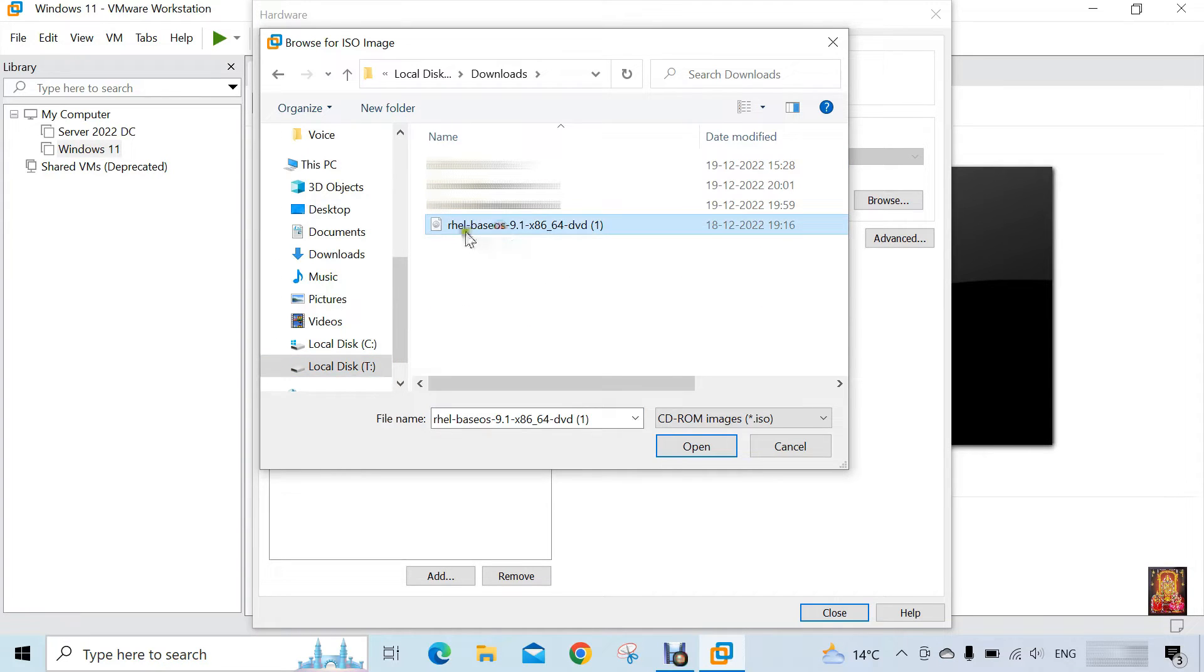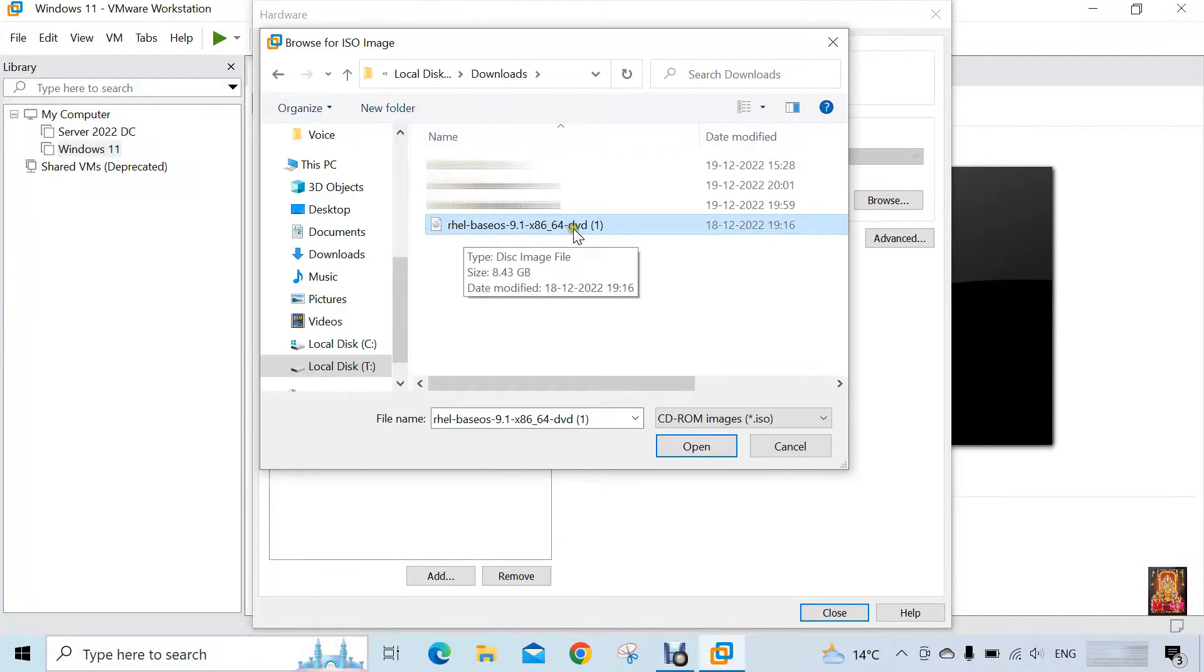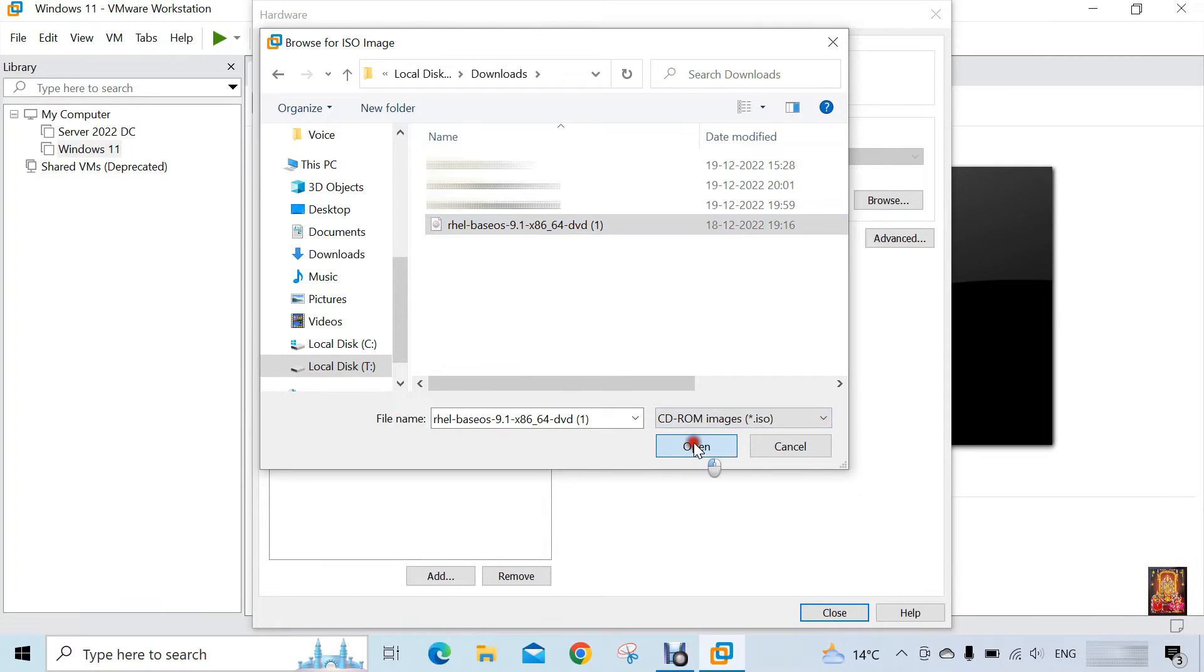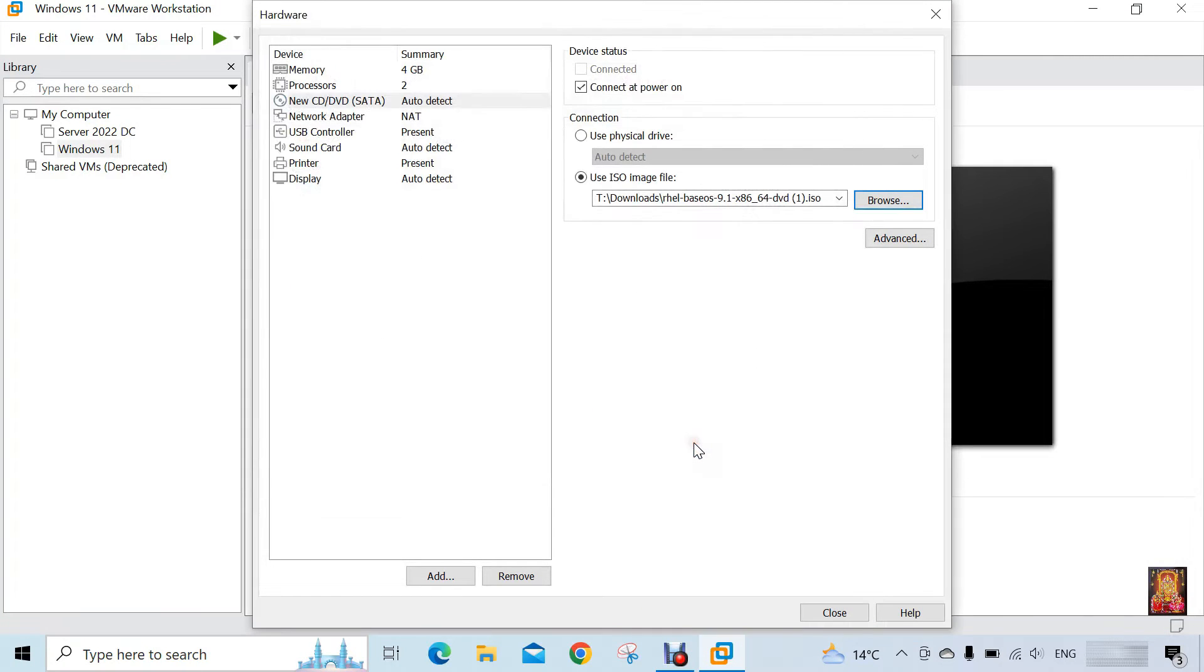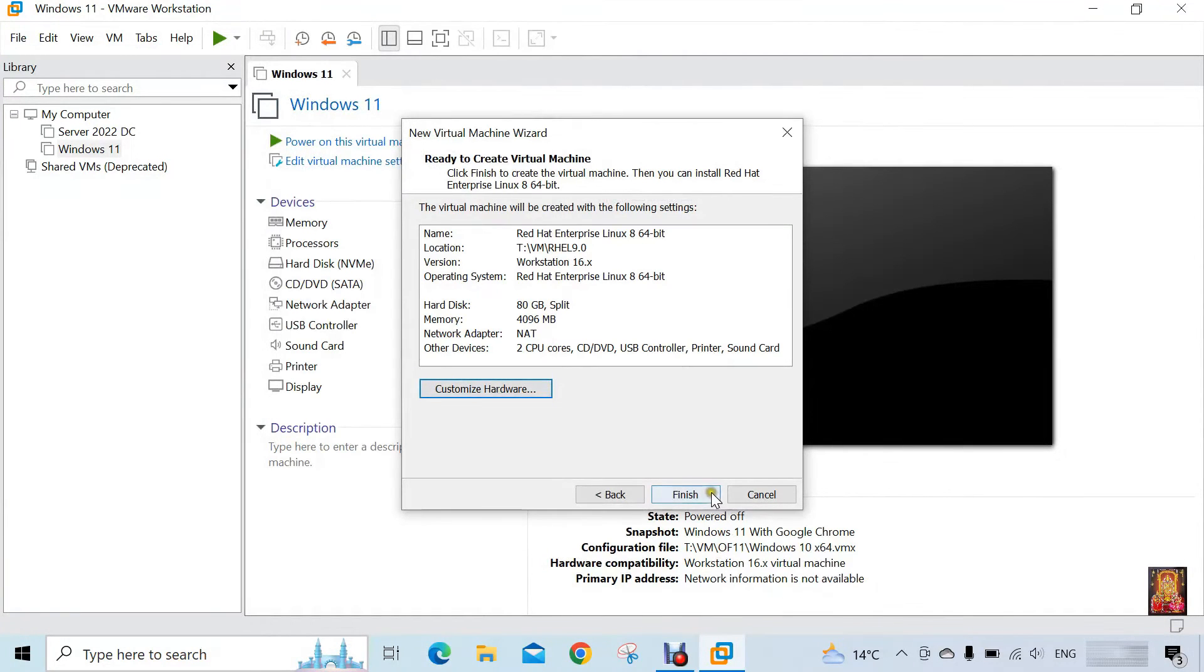Select this RHEL 9 ISO file. Click on close. Click finish.